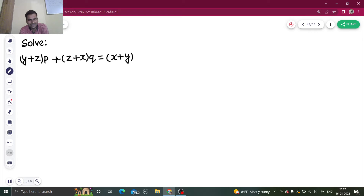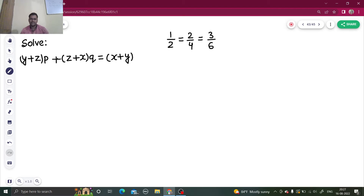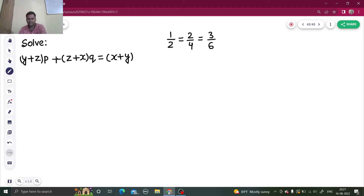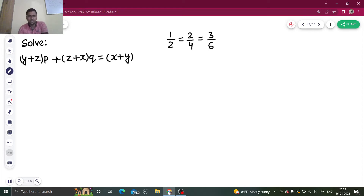Before starting the problem, let's analyze these three fractions: 1/2, 2/4, and 3/6. You will say that all of them are equal to one-half. I have simply multiplied the first by one, second by two, and third by three in both numerator and denominator. Now what I am saying is: subtract the numerator and denominator of adjacent fractions.